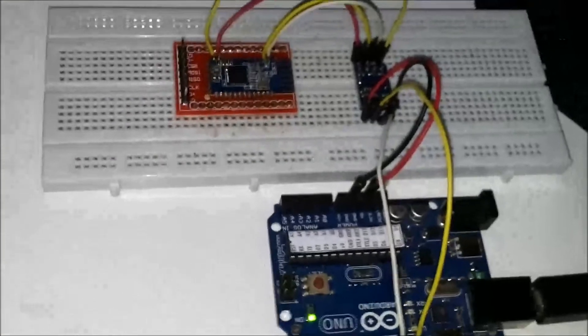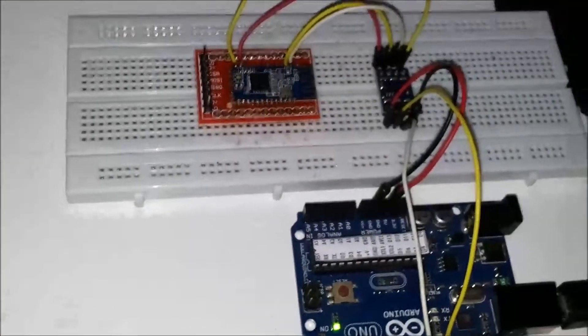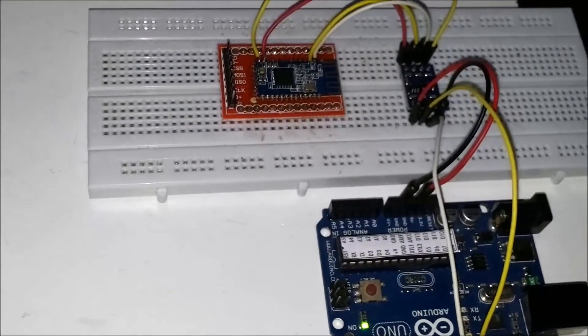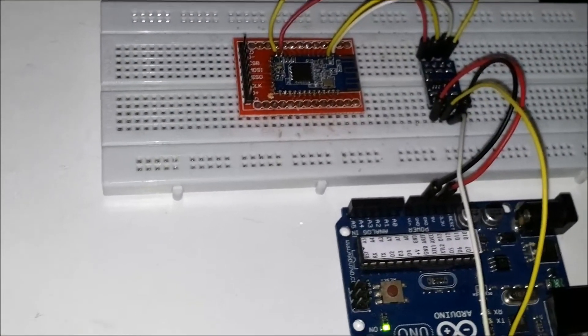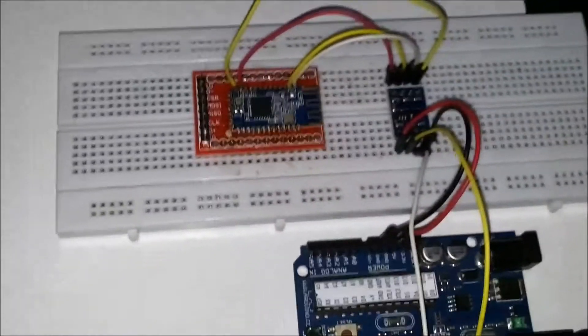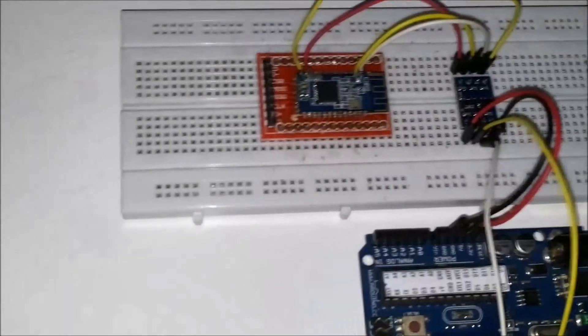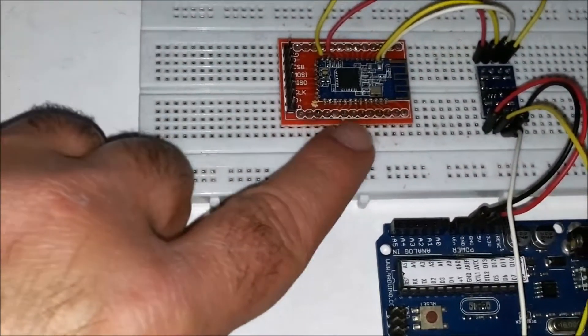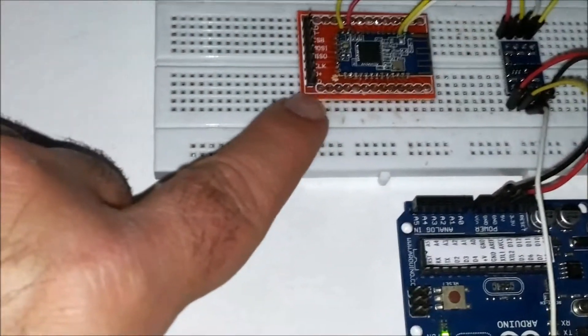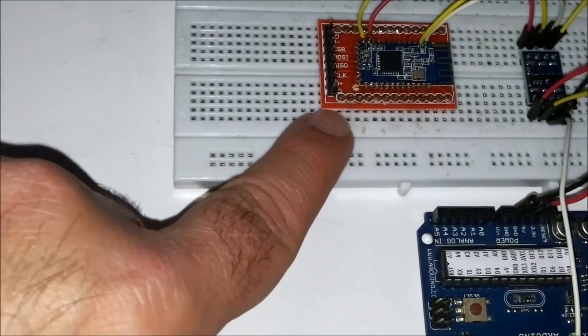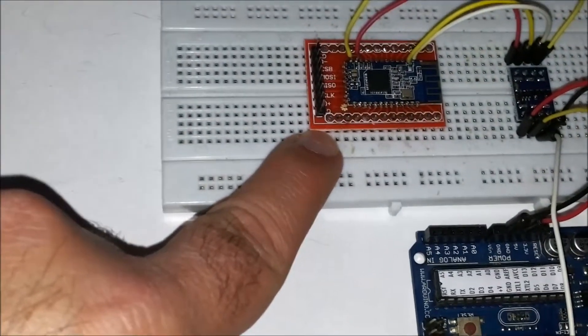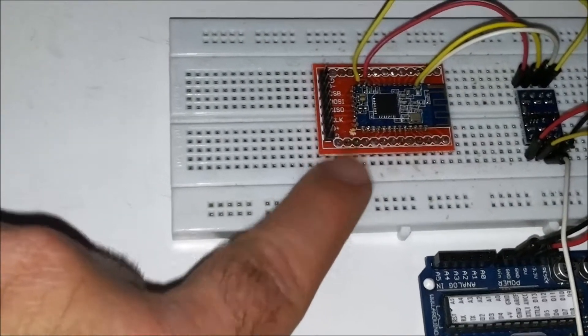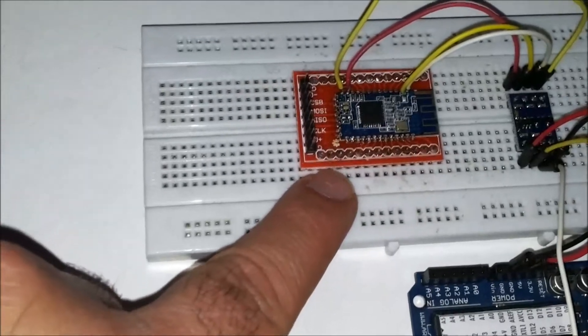I've finally gotten the HM10 Bluetooth 4.0 serial module to work. It's right here. I have it soldered on top of a breakout board, but I'm not really using the breakout board because it's missing some components.